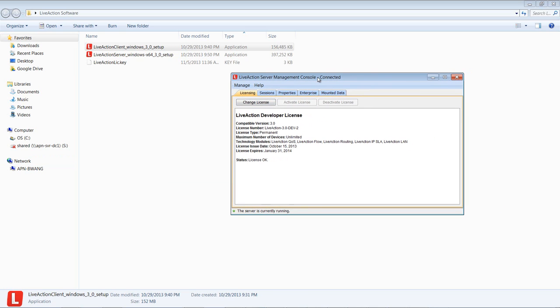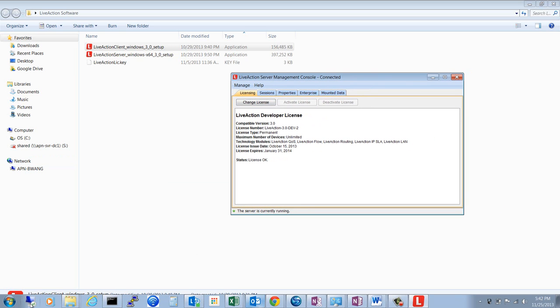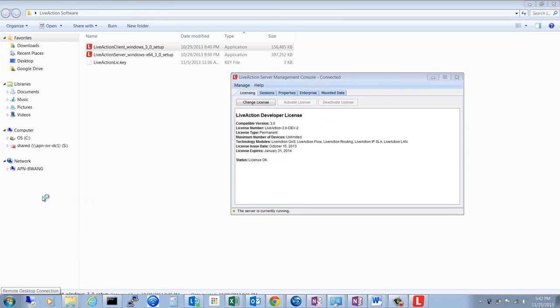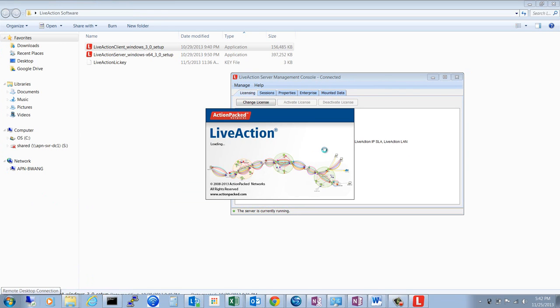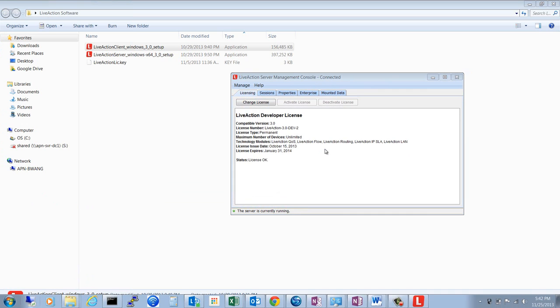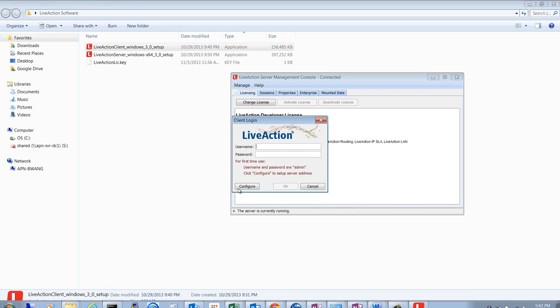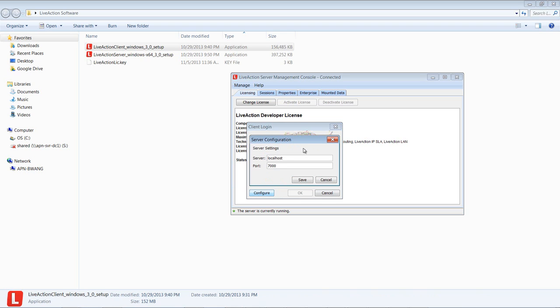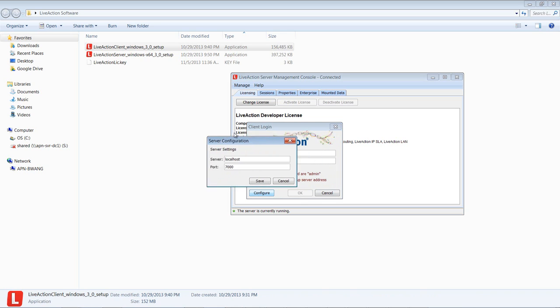Now let's connect to the LiveAction server with the LiveAction client that we just installed. We're going to open up the client. If this is the first time that you're trying to connect to the LiveAction server, you're going to need to configure it. So we click the Configure button.